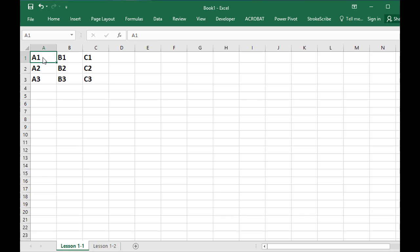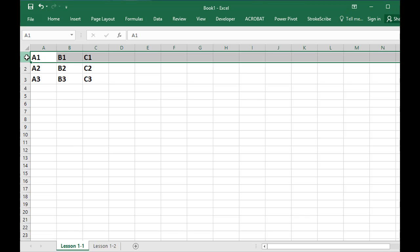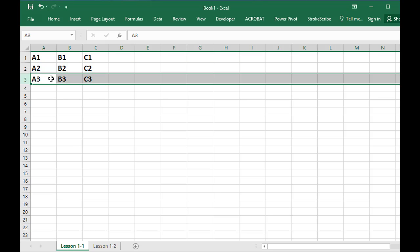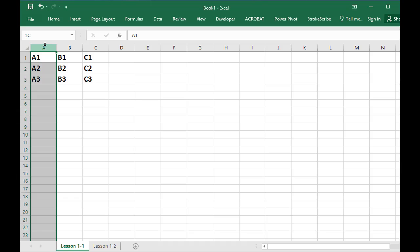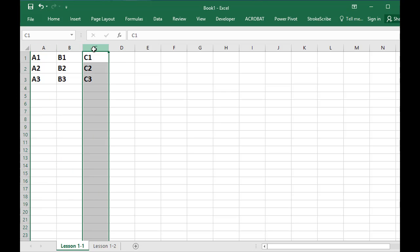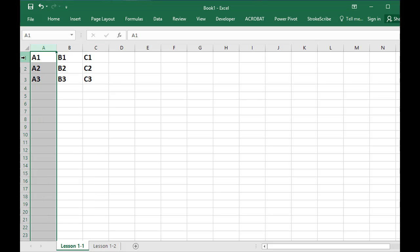So Excel is a spreadsheet. It looks like little squares going across. You have rows going this way: row one, row two, row three. You have columns going this way: A, B, C. The intersection of a row and a column...